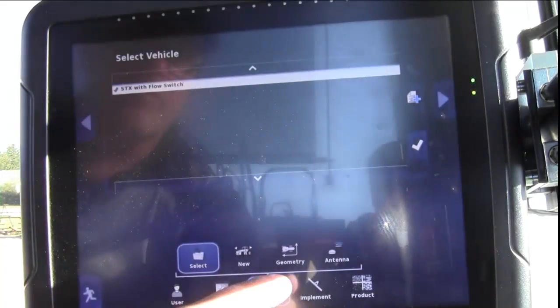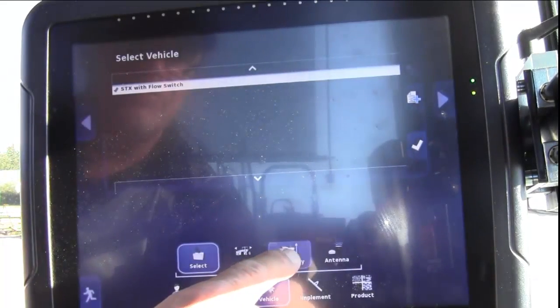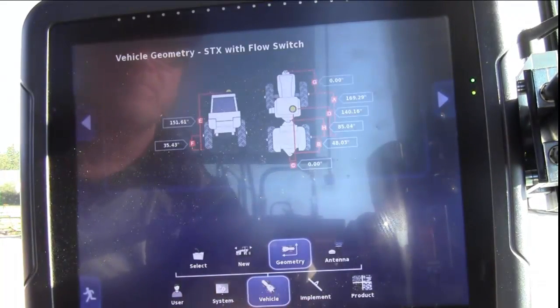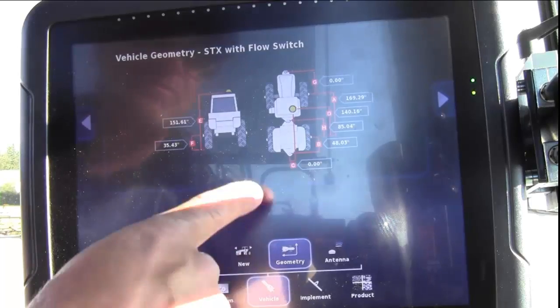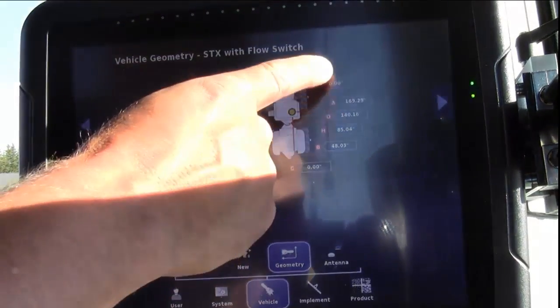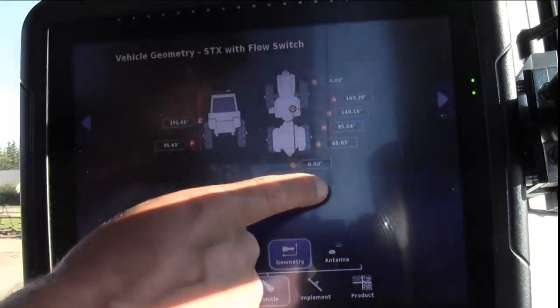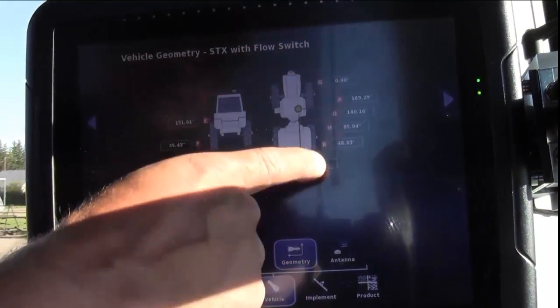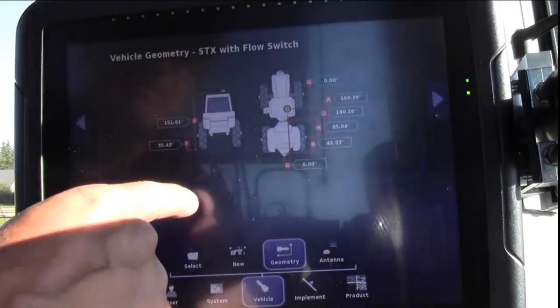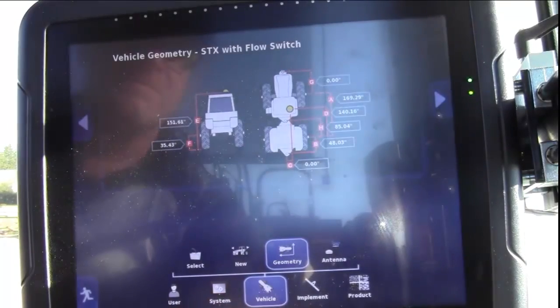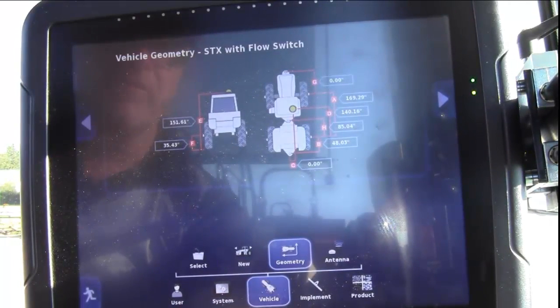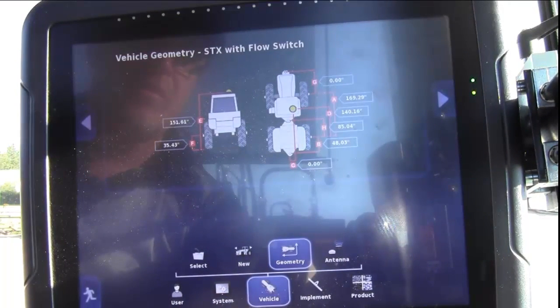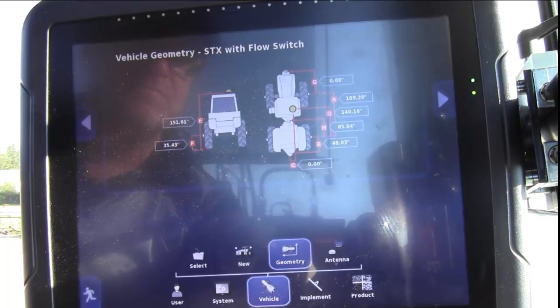Move over to the Geometry. You'll be required to take the measurements indicated on the screen. These measurements are very important for turn prediction and auto section control function and timings.